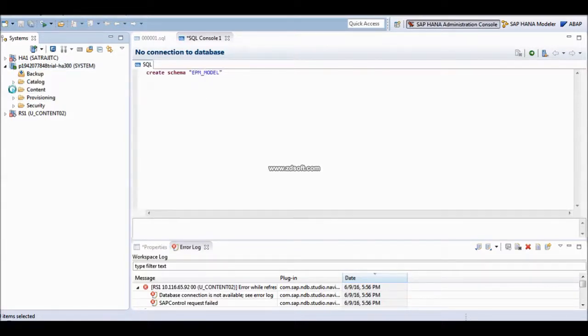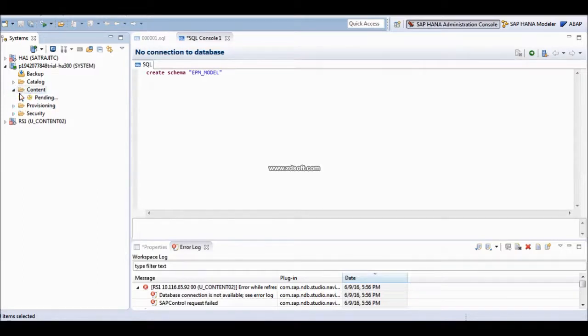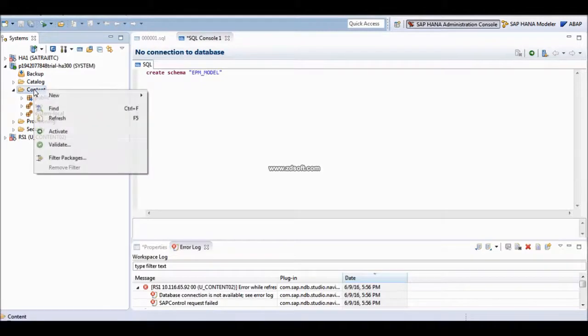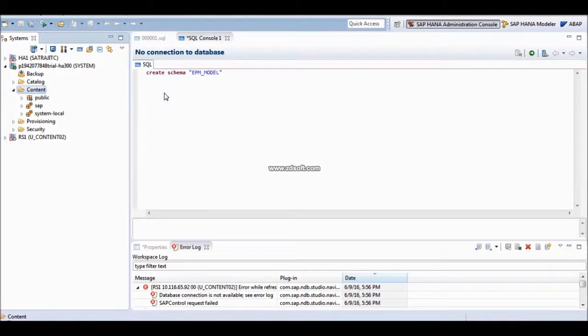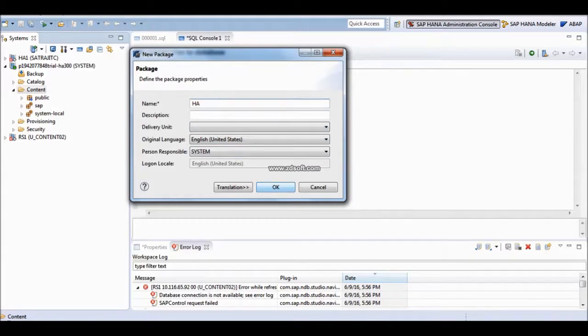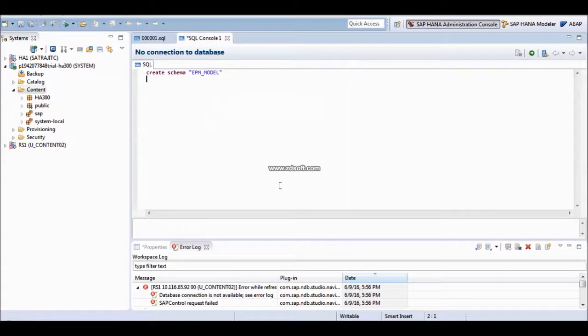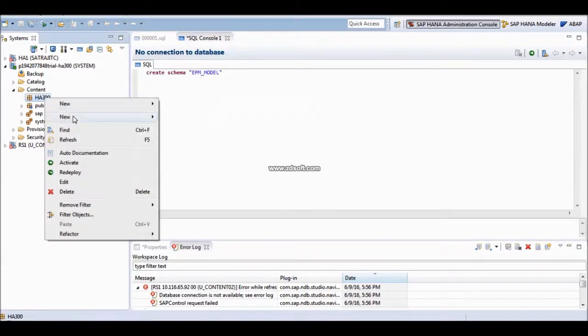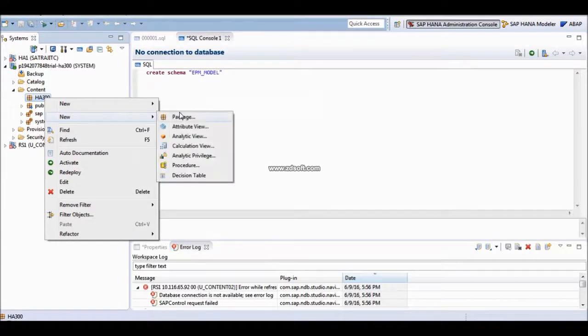Your database is created. The HANA database is running. You have a catalog. You have a content. If you go to your catalog, you can create your own package. Named as HANA. For HANA 300. Click on OK. Your HANA 300 package is created. Now, in this package, you can create any kind of use overlay.